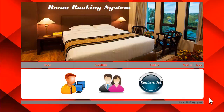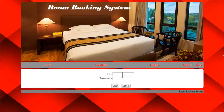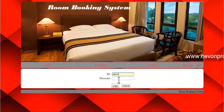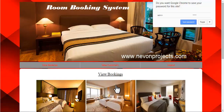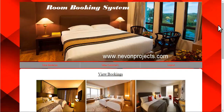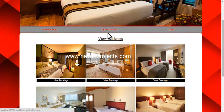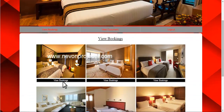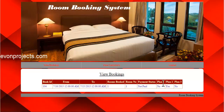Now let's have a look into the system. This is the admin module. Let's enter the ID and password. Once you login into the system as an admin, these are the options available: view bookings, view customers, and login. If you want to view the booking of any room, just click on view bookings, and the information will be displayed regarding that room.